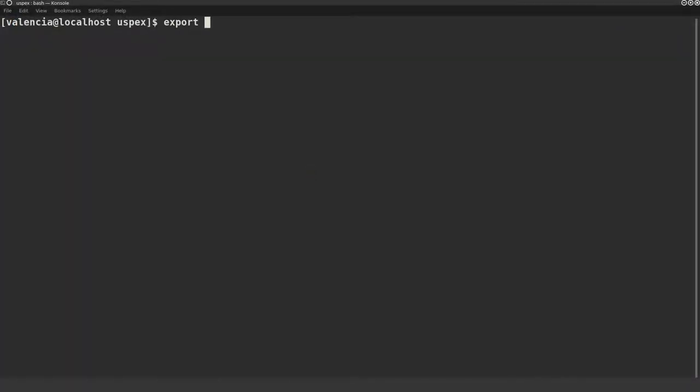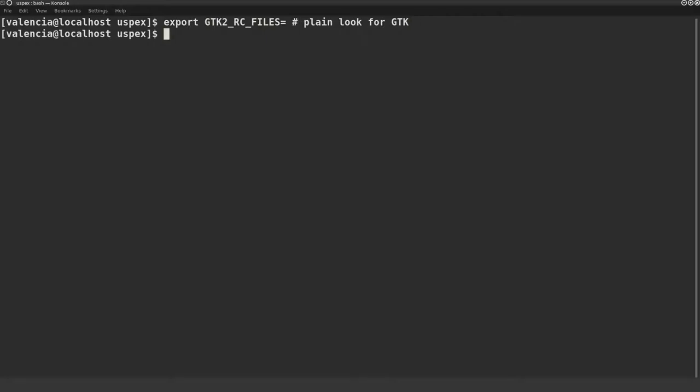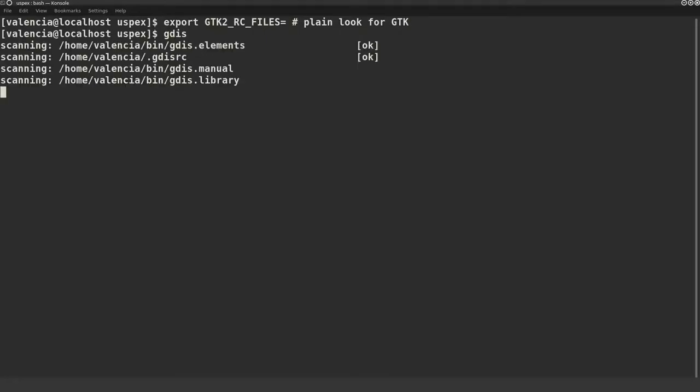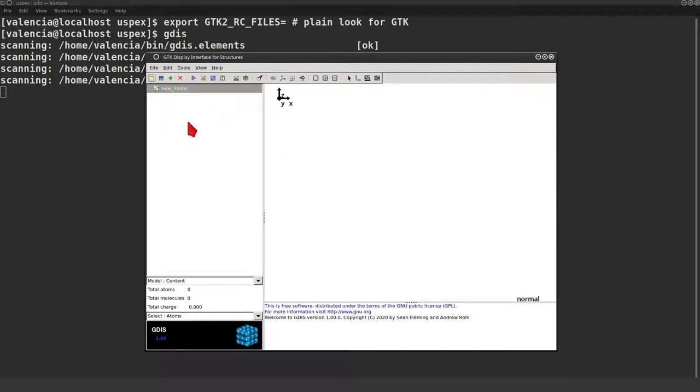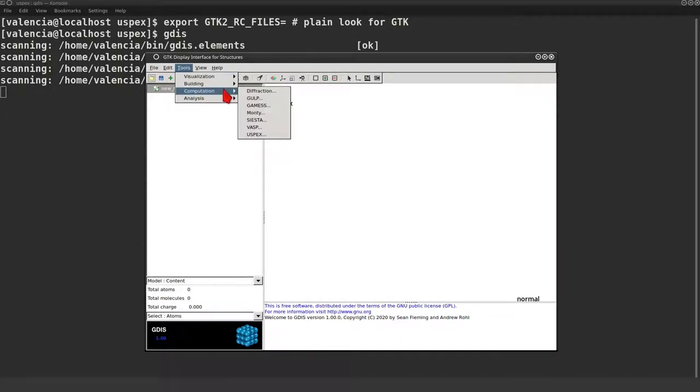First of all I'm going to do a little magic to remove the windows decoration. You don't need to do that. Now launching GDIS with a plain look. We are going to create a new model. And from that empty model we can launch a USPEX calculation.